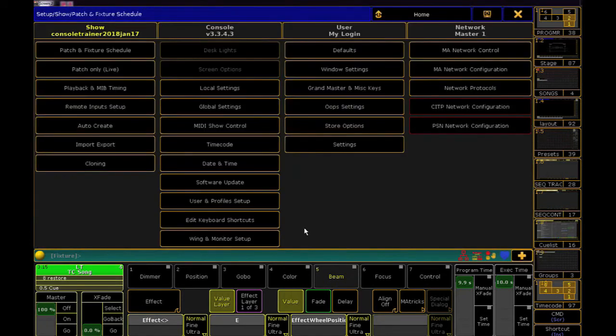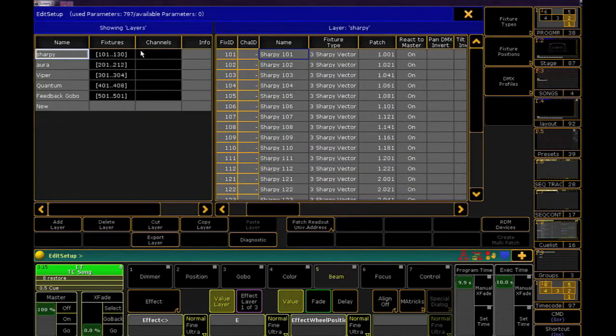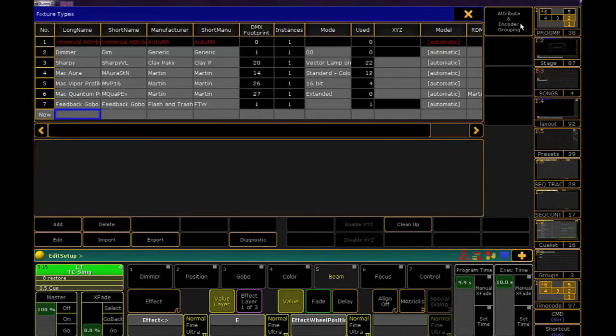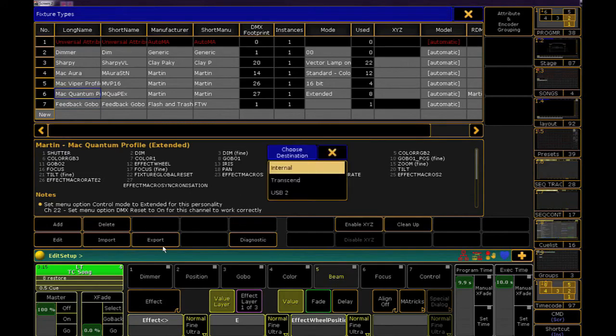If you ever want to export a fixture profile, go back into Patch and Fixture Schedule and go into Fixture Types. Select the profile you want to save and click Export. Pick your drive and you're done.